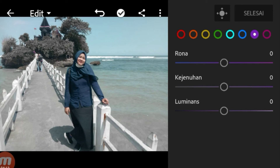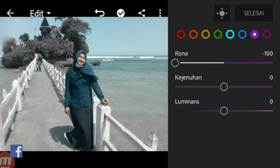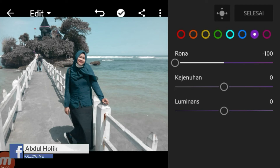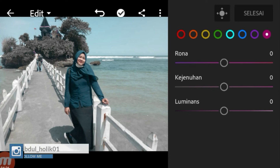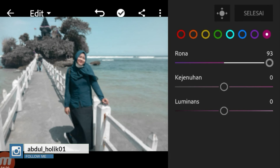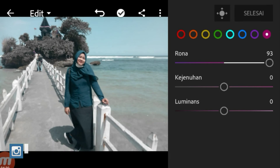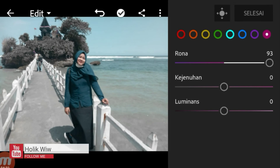Warna ungu disini, rona kita turunkan menjadi minus 100. Kemudian kejenuhan dan luminas kita kasih 0. Kemudian kita beralih ke warna pink. Disini warna pink, kita naikkan rona menjadi 100. Dan kejenuhan dan luminas kita kasih 0 aja.